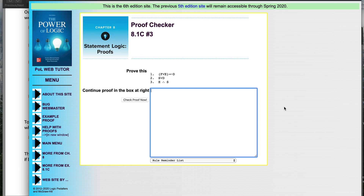I wanted to run through the first practice problem to get our brains working again, to refresh some of those inference rules that we used. As far as level of difficulty, this is like a two or three, but it's helpful to remind us of some of those rules and how to use them. I'll describe my thinking process when I look at a proof like this.